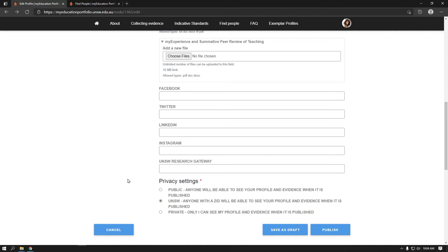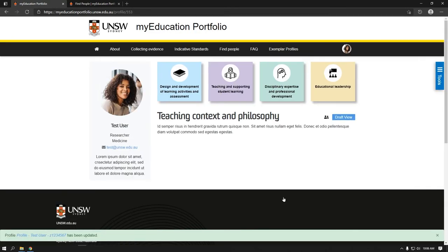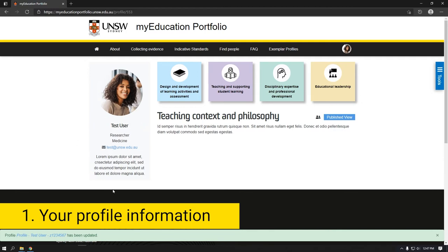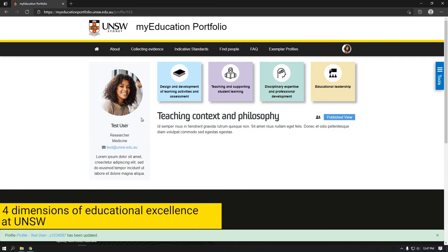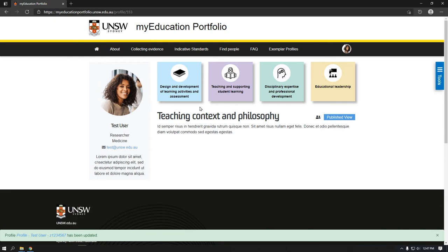These settings can be changed at any time. Once your profile is created, you can add evidence. Your profile is broken down into four key areas. One, your profile information. Two, there are four dimensions of educational excellence at UNSW where you can add and view evidence of achievement related to each dimension.